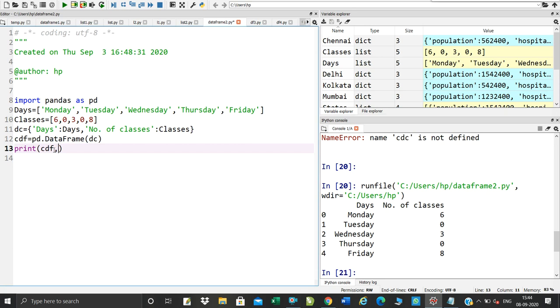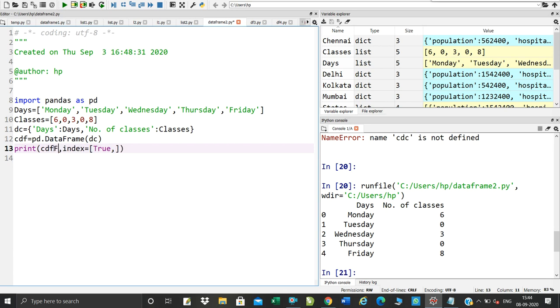What do you want to do? Index equal to square bracket. You want to do True, you want to add. So, 5 values. You want to add True, False